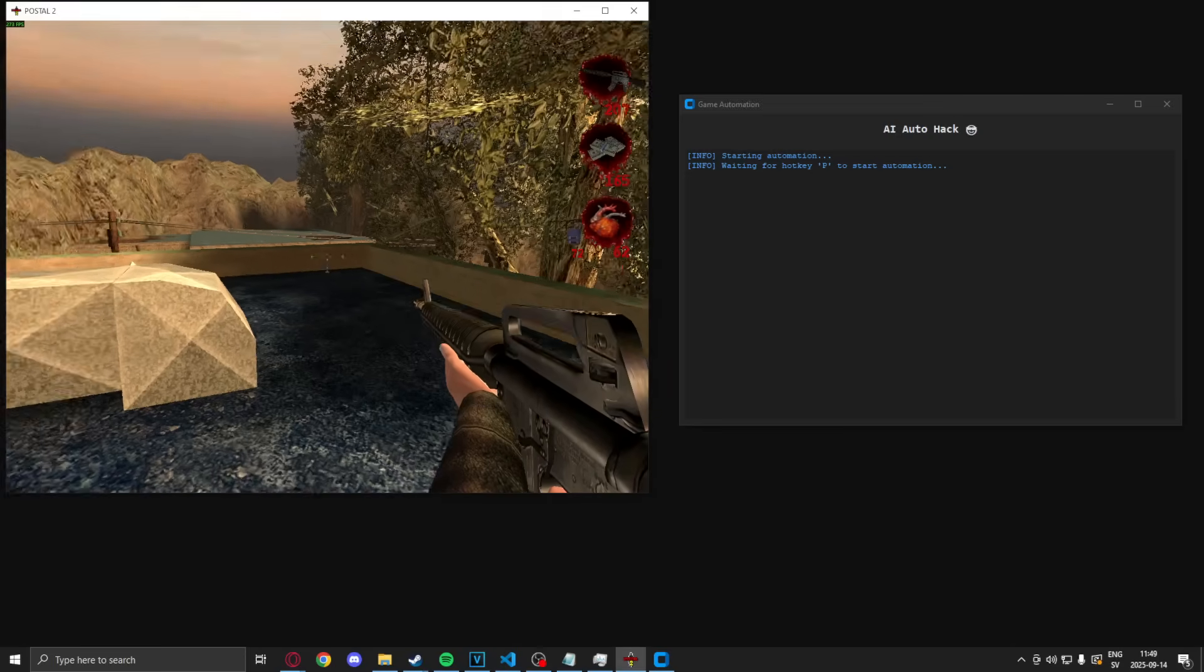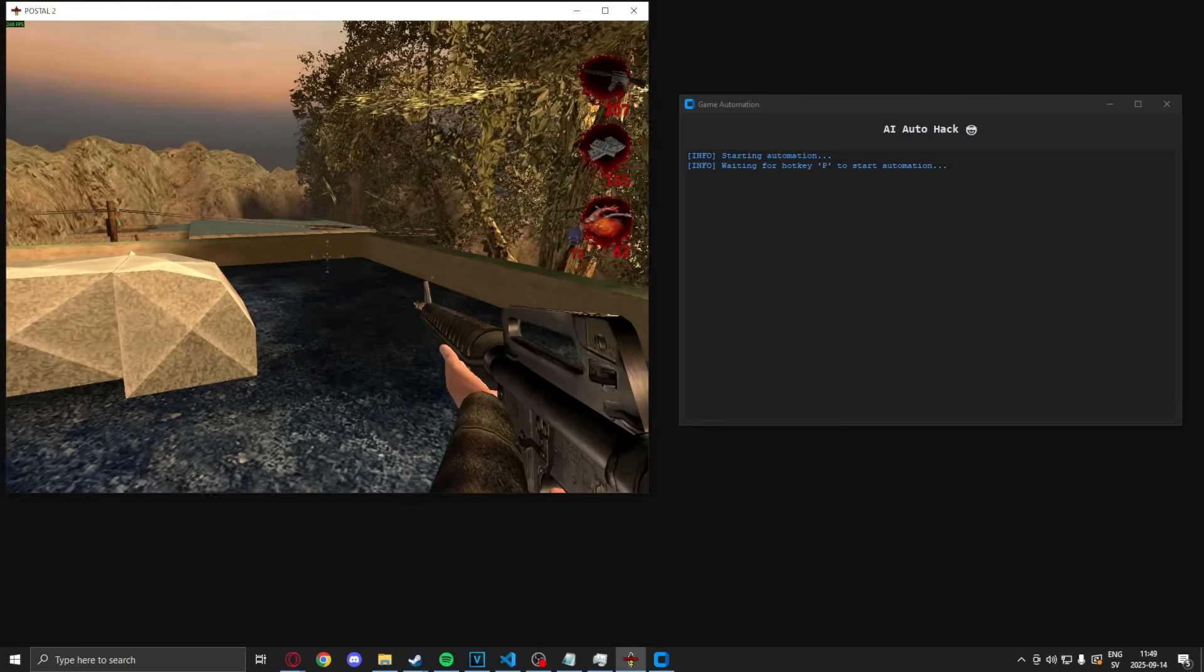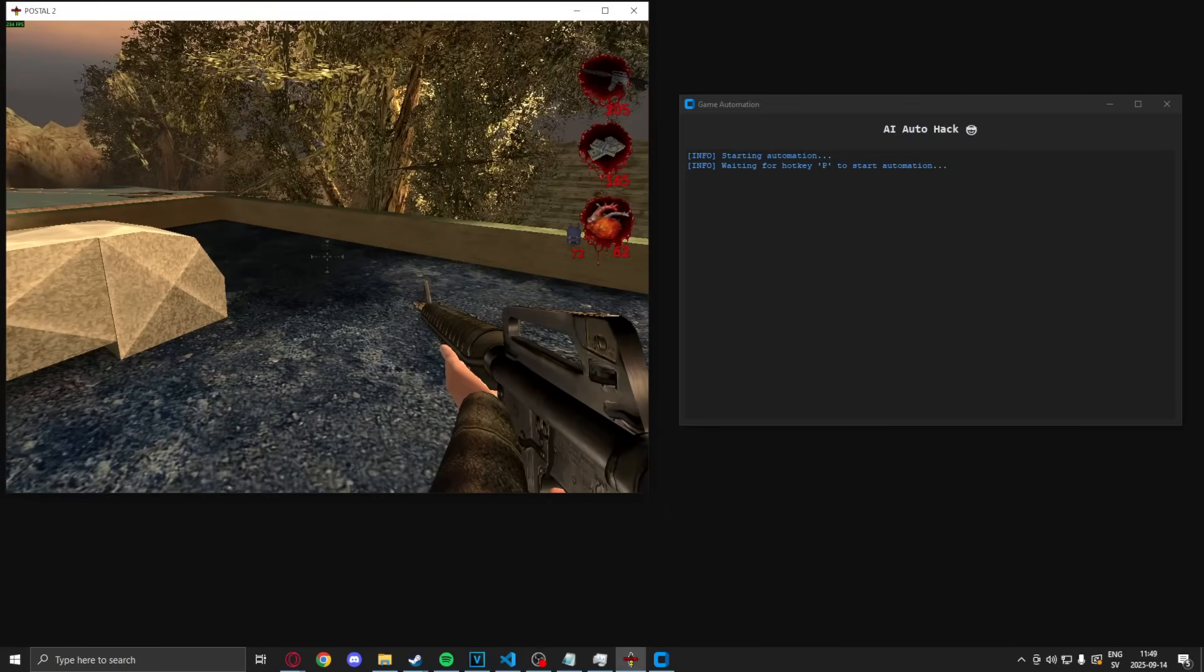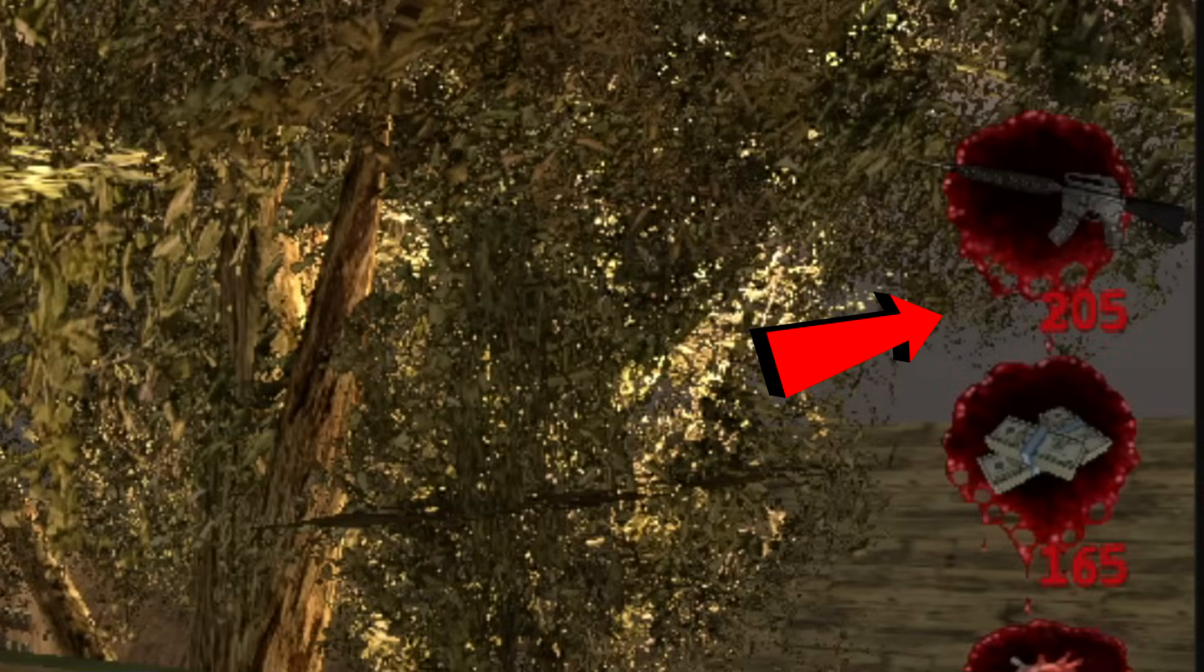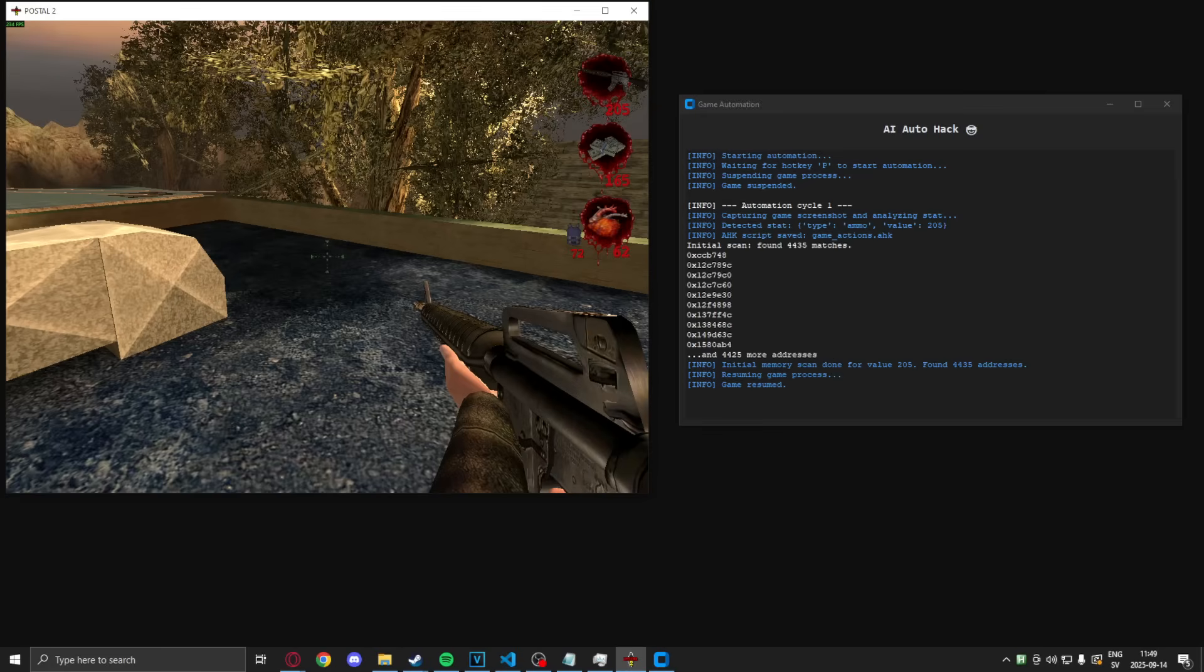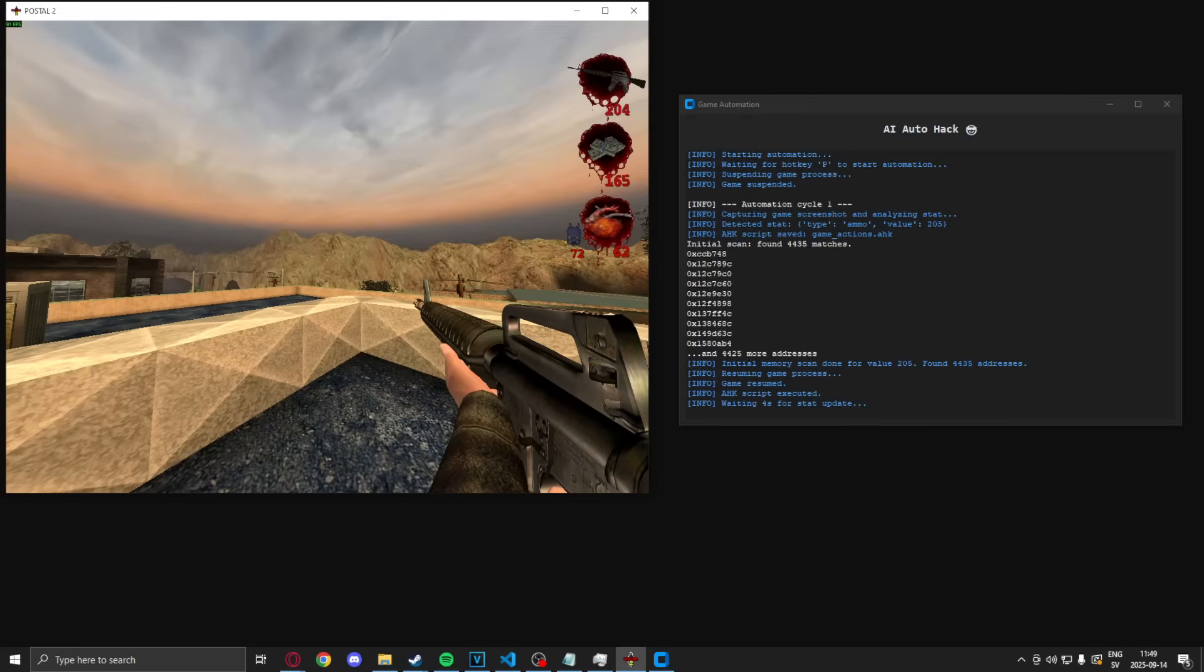So, here I have my weapon, rifle, and so on. I have 205 ammo. Let's hit our hotkey. Waits a bit, then it fires a shot.